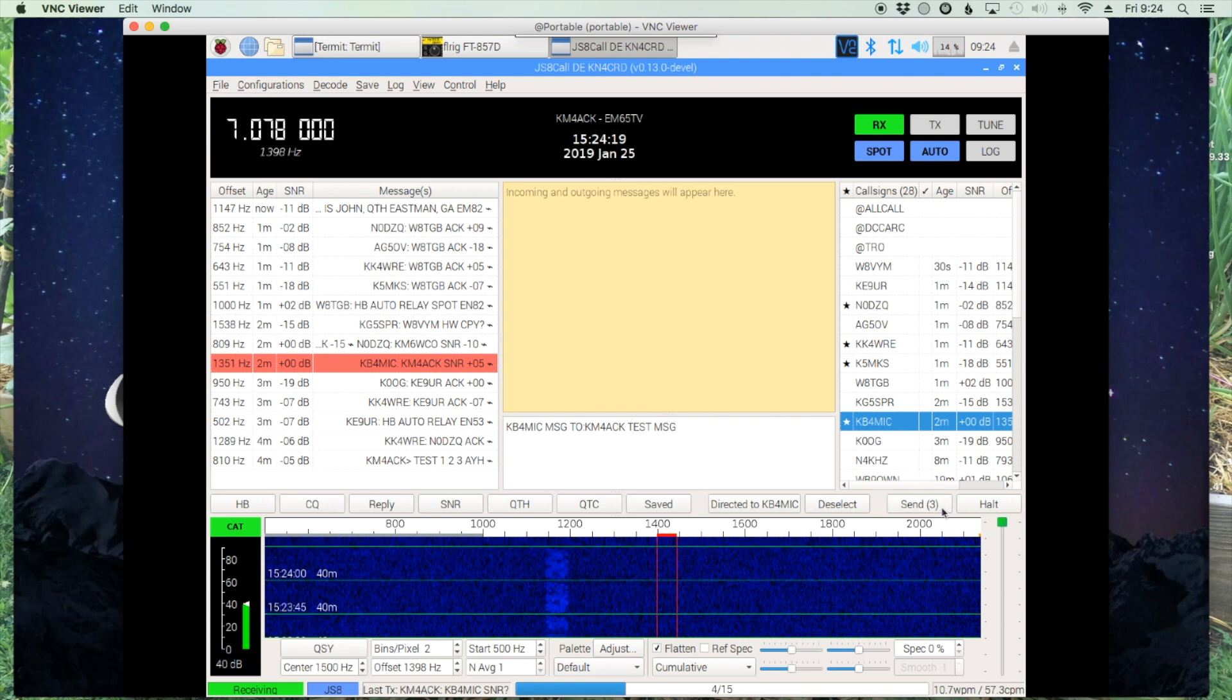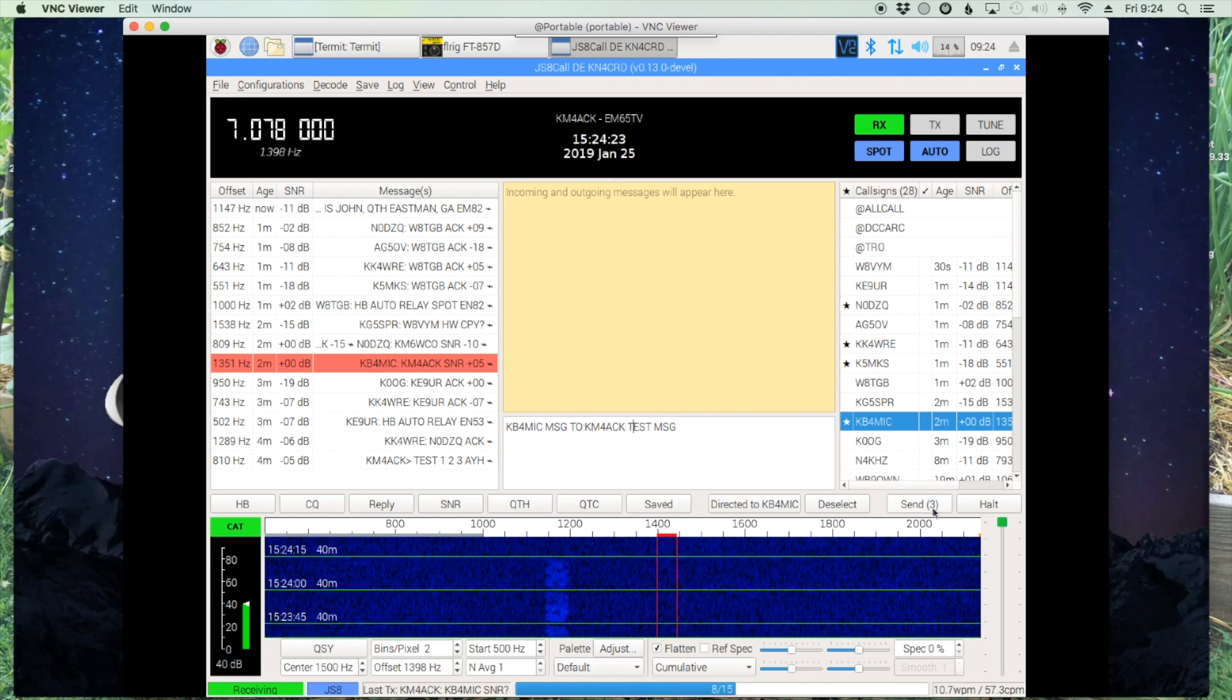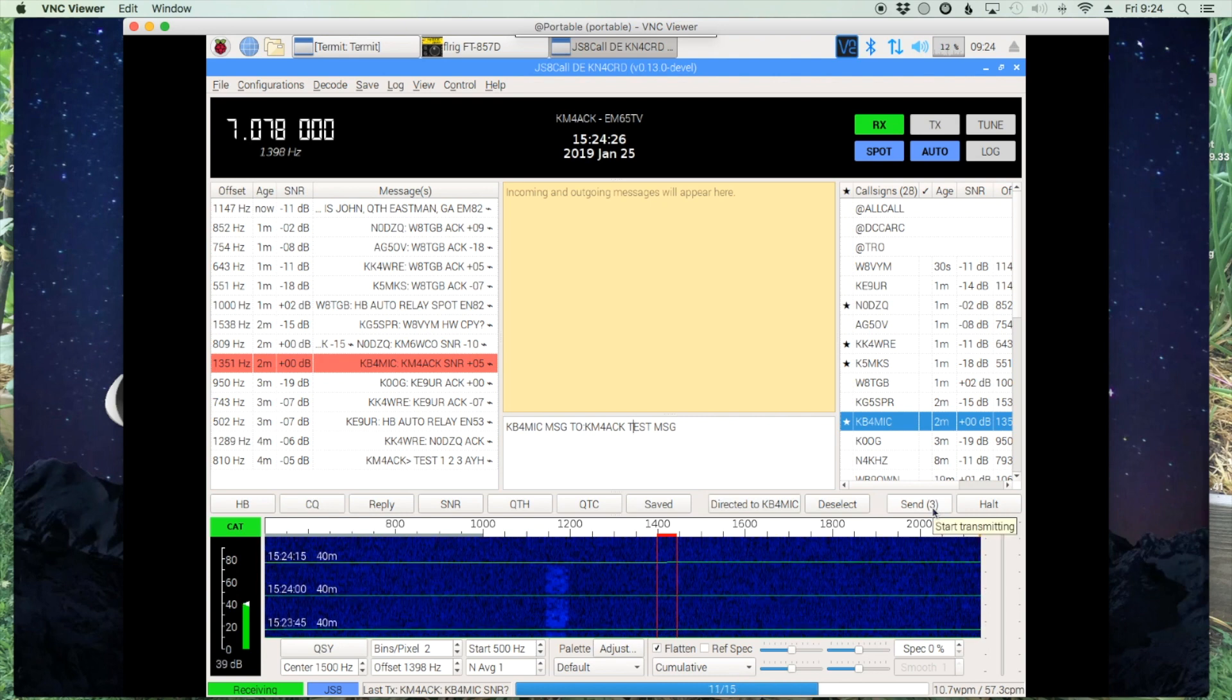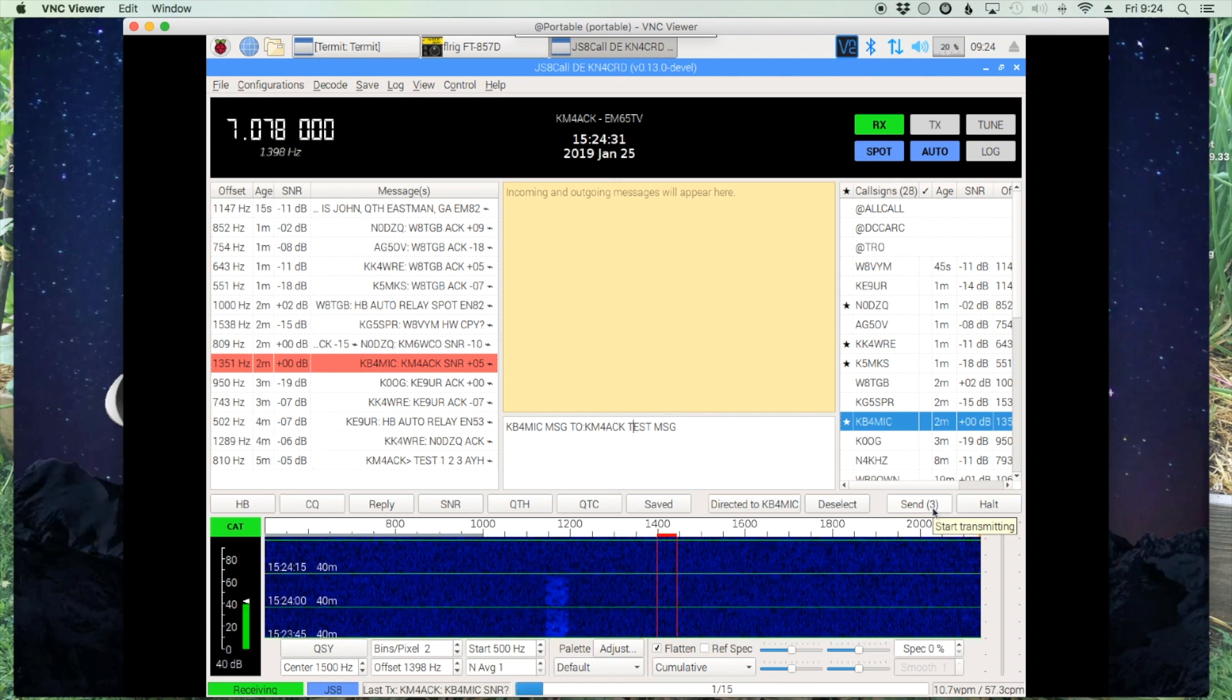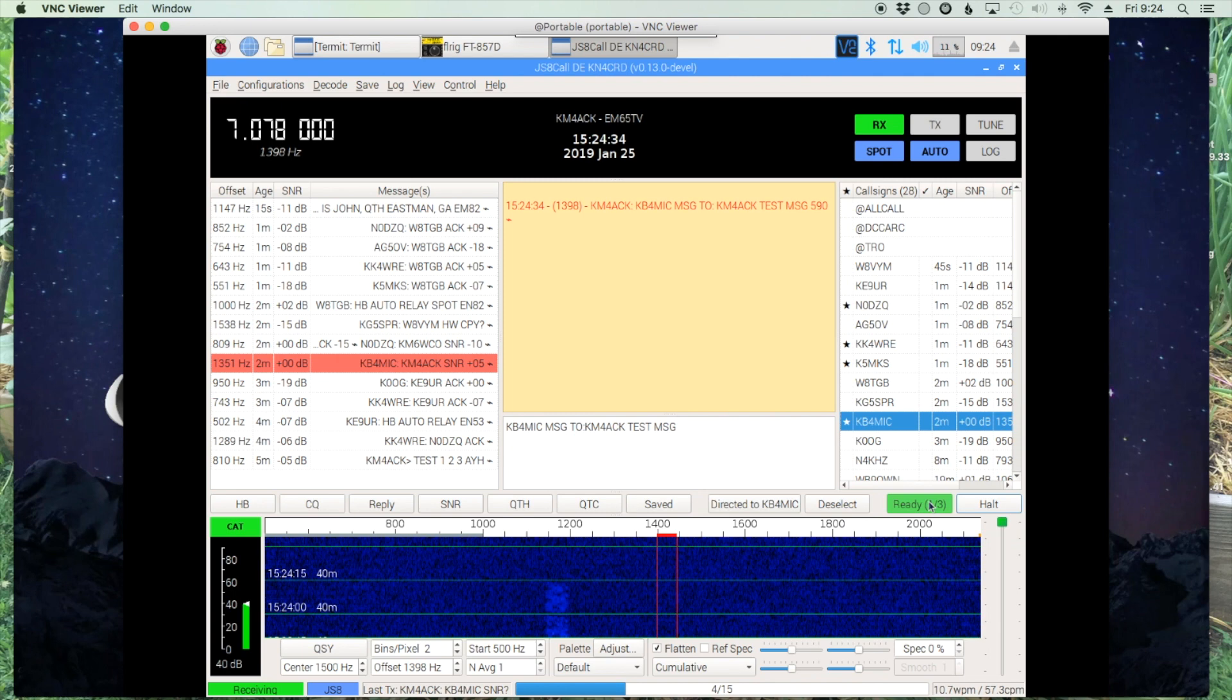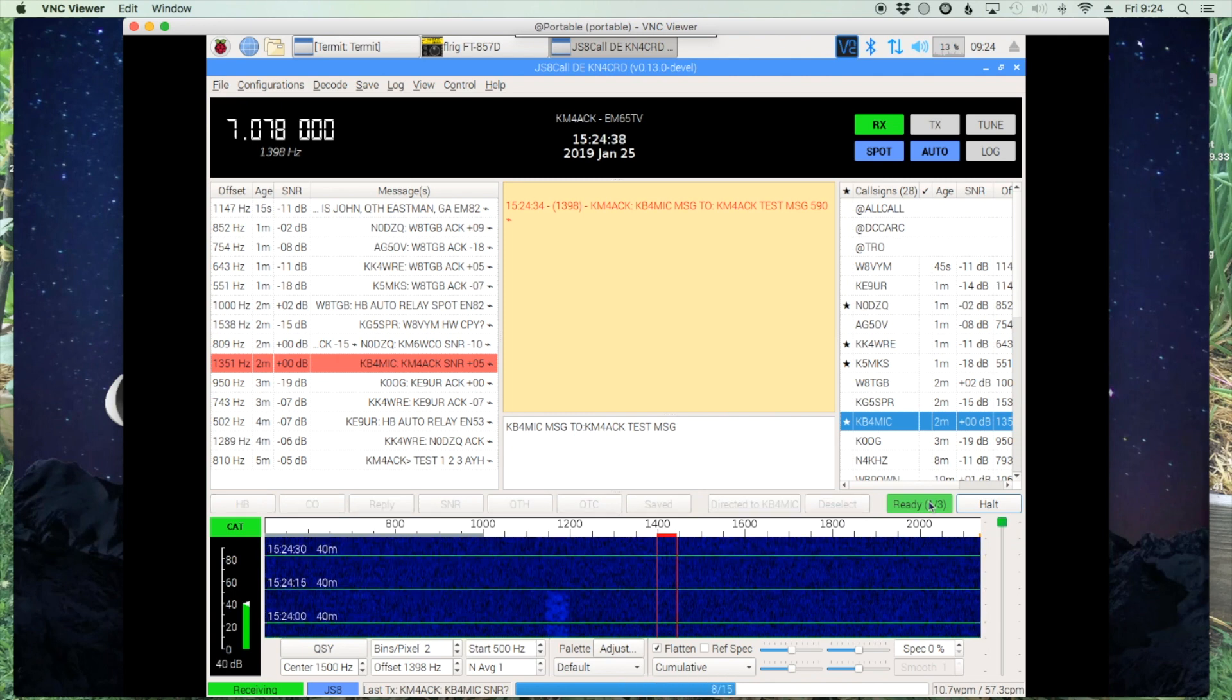That's going to take three frames going out. You can see that right here on your send button, the three in parentheses. So if you're not familiar with that, that tells you how many frames it's going to take to transmit the message you've got typed in the outgoing message box. So let's go ahead and send that out and we should see an ACK if he receives the message.